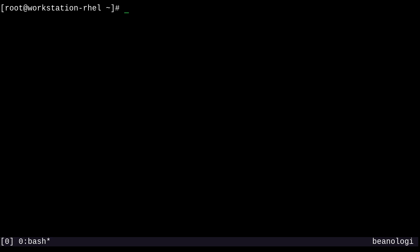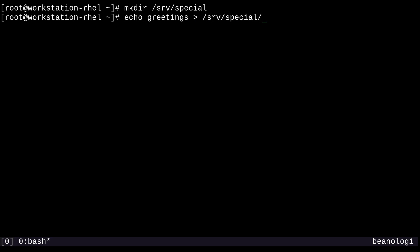We'll create an example scenario where HTTPD will serve documents from a different location than the usual /var/www/html directory. We can start by creating an arbitrary directory where we'll host the files for this demo. I think /srv is an appropriate place, and I'm going to create a subdirectory called special. Next, I'll echo greetings and redirect that into /srv/special/hello.html.